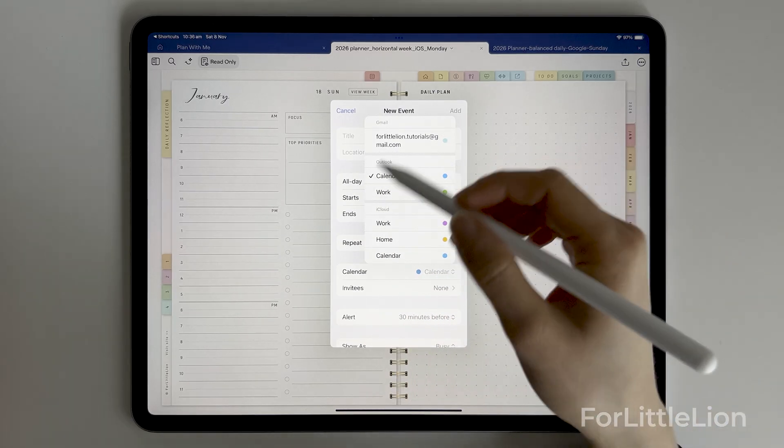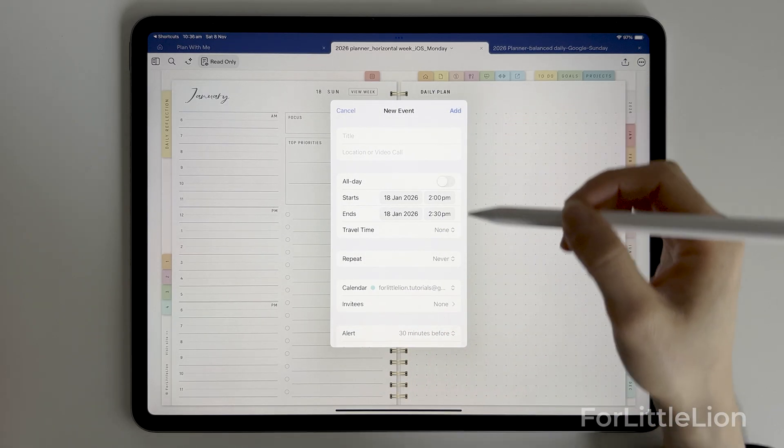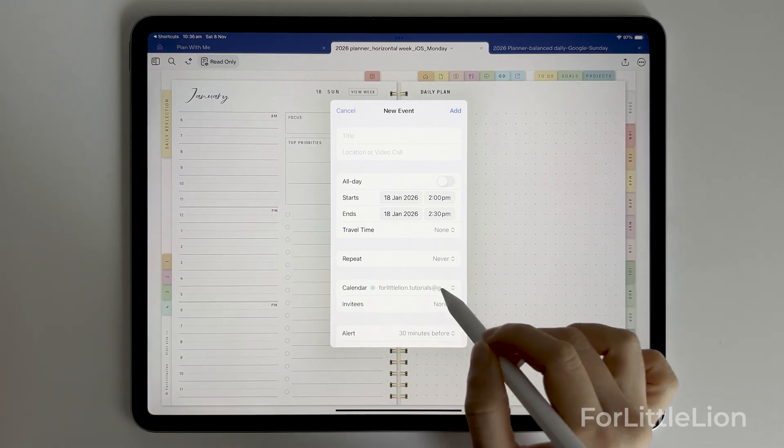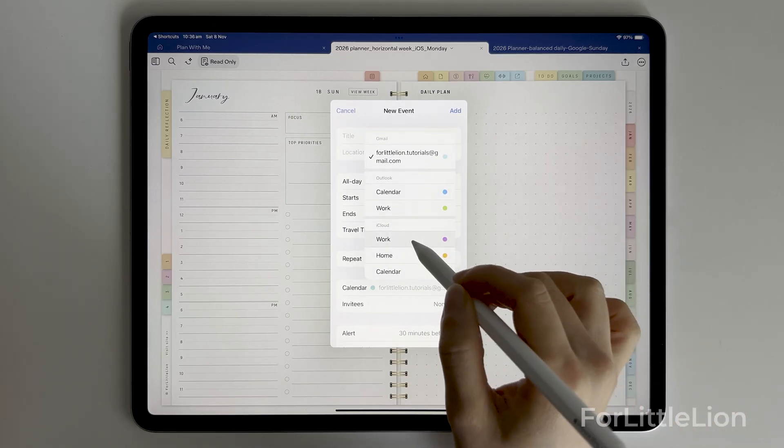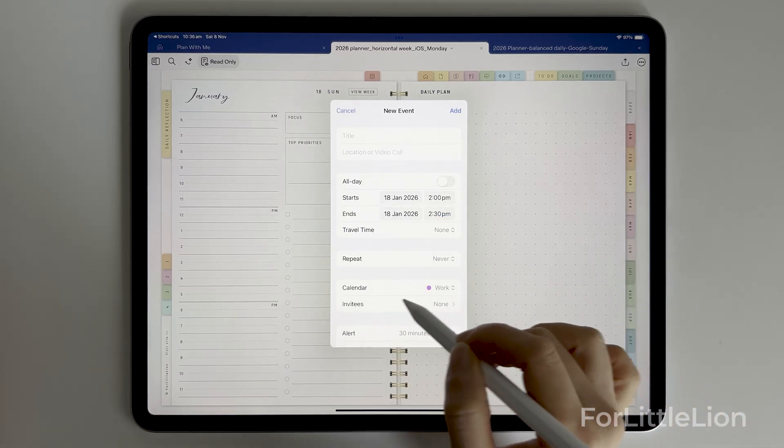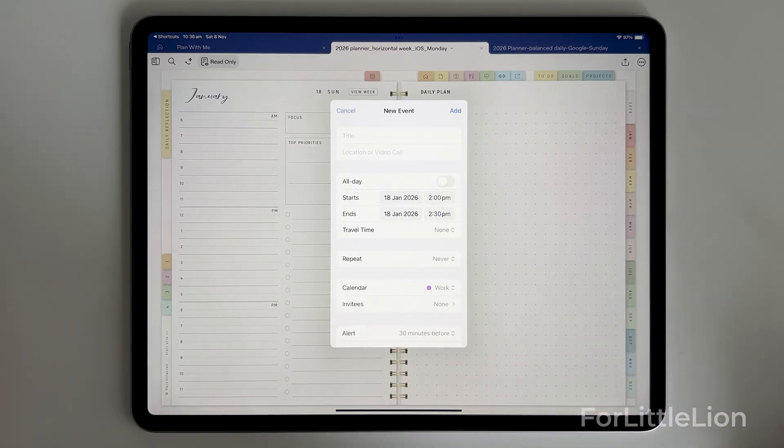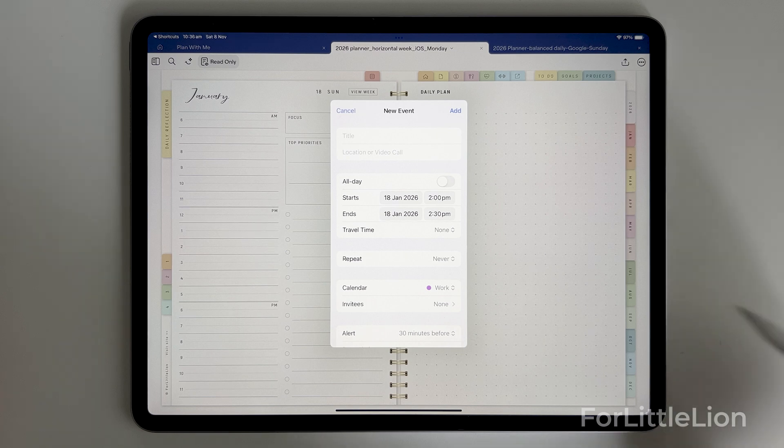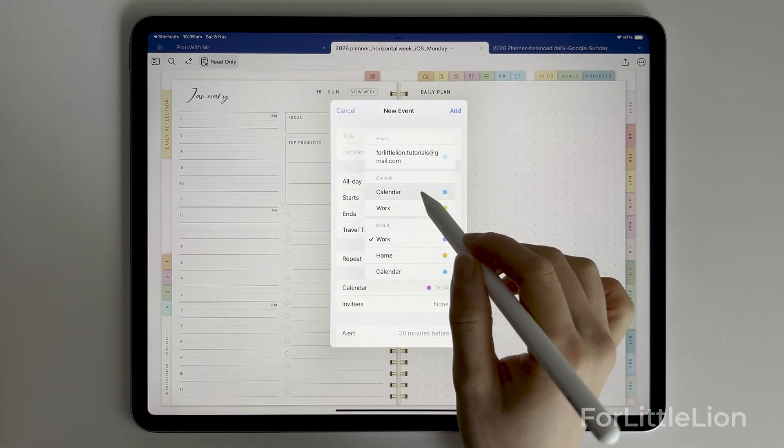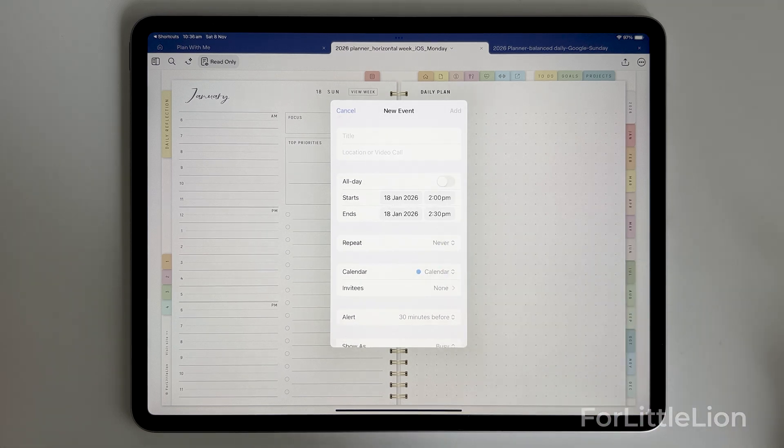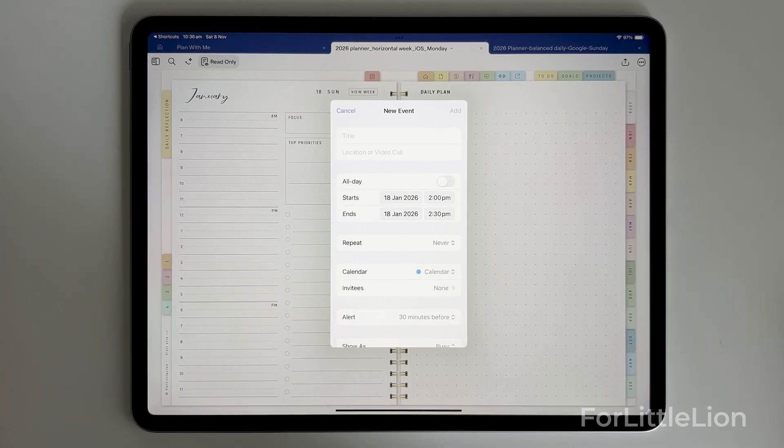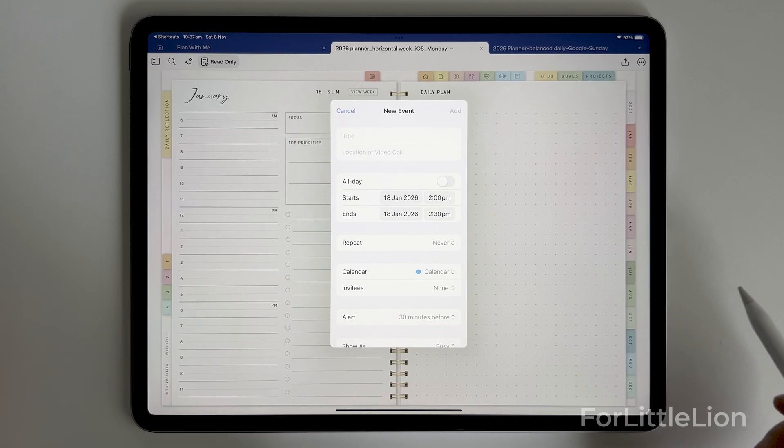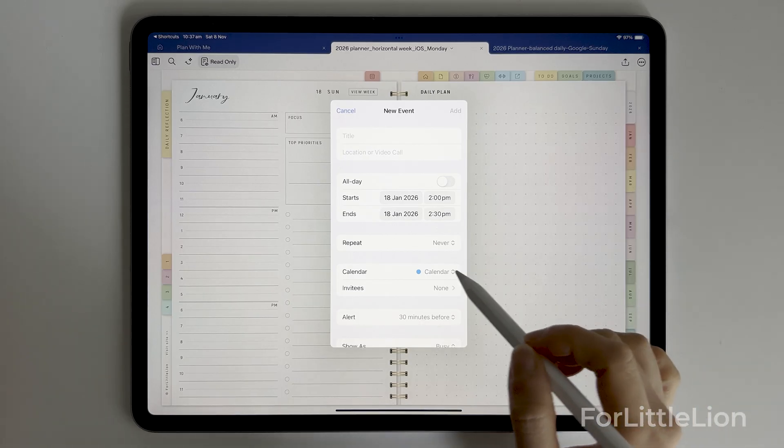Actually, you can always change the calendar you want to save the event to through this option. The rule of thumb is to set the default calendar to the one you mostly use. It can be your Apple calendar, Google calendar, Outlook calendar, or whatever calendar you use. And when you need to add events to a different calendar, simply change it here.